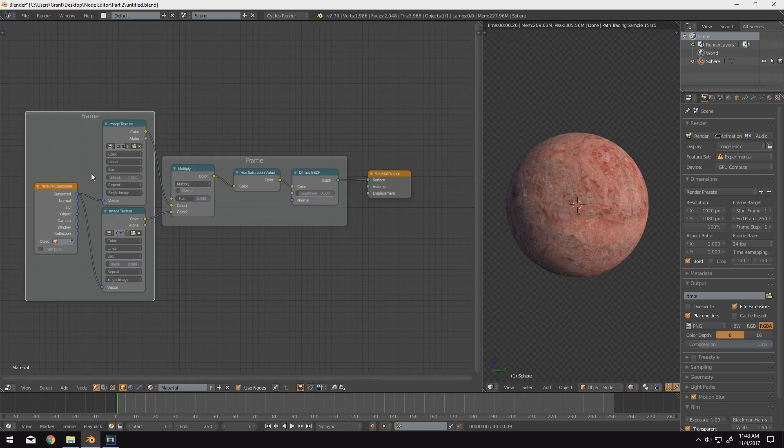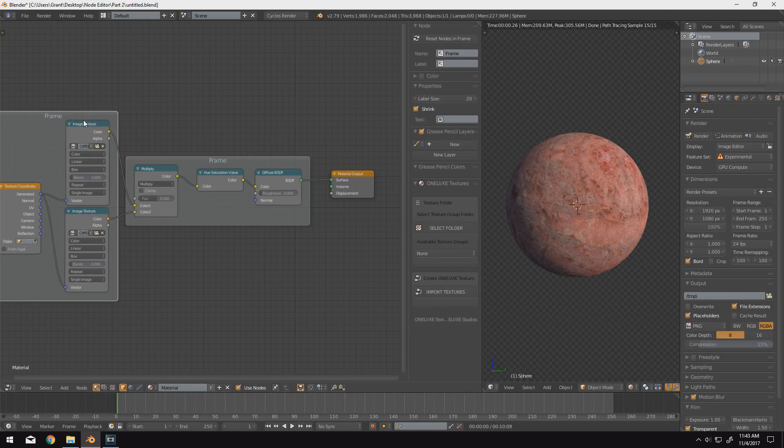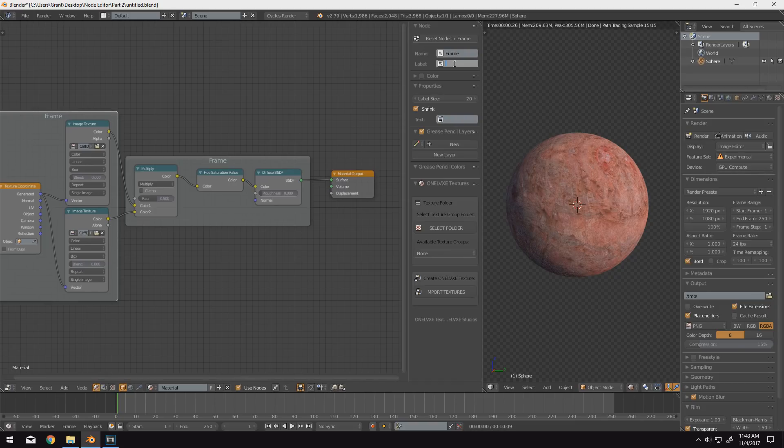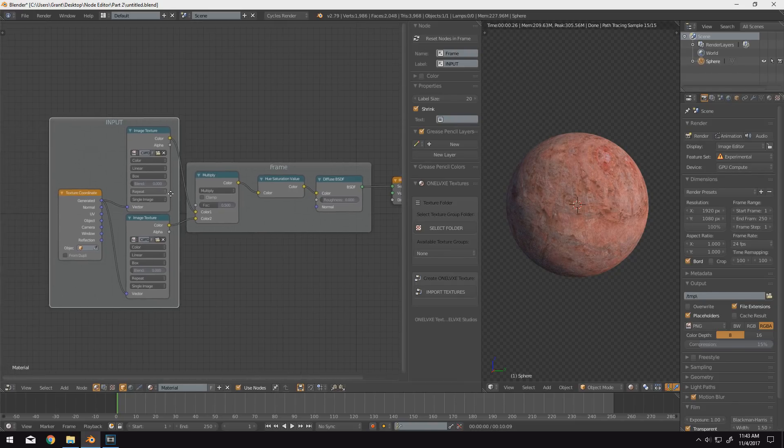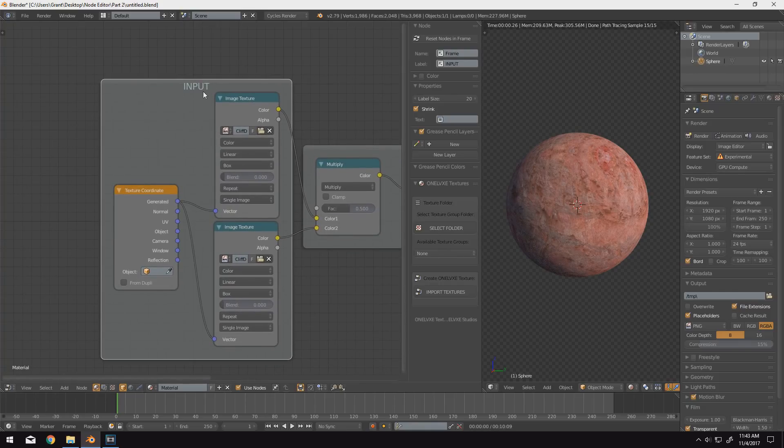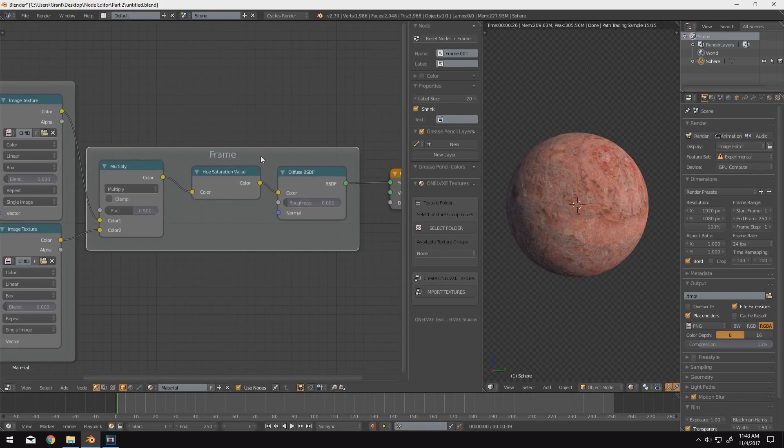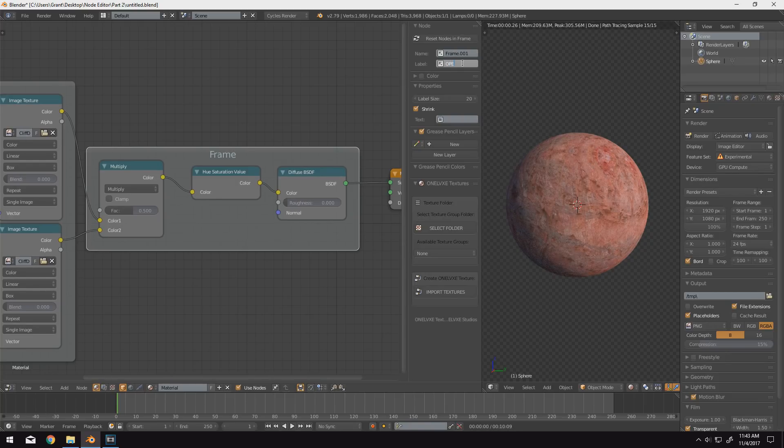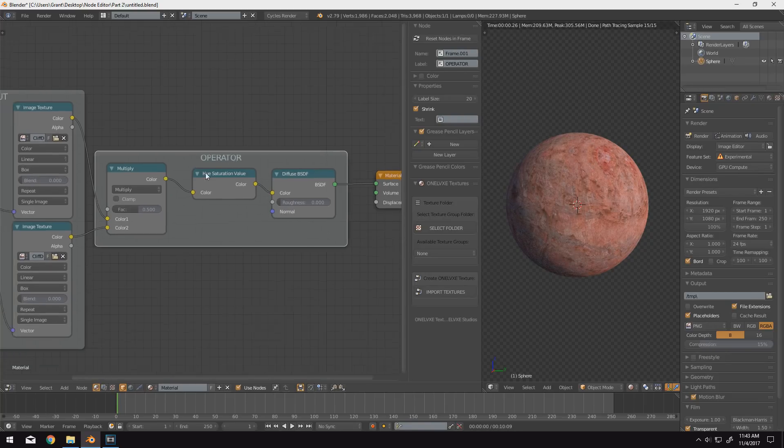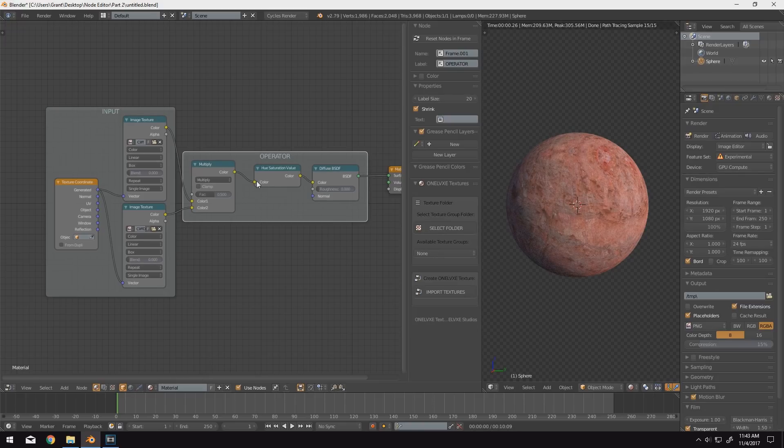So you'll see that in both of our frames here, they have a frame written up at the top, and we can change this to something more desirable. So if we press N, we can open up this little side menu, and we can type the name we want in the label box. So in this case, I'll type in input because this is our input nodes. So now you can see it says input up at the top here. We can do the same thing with our operator nodes here. So we'll type the label in as operator, and now we have an operator frame. So it's a really good way to keep track of whatever you're working on. And this gets to be especially helpful when you're working with procedural textures.